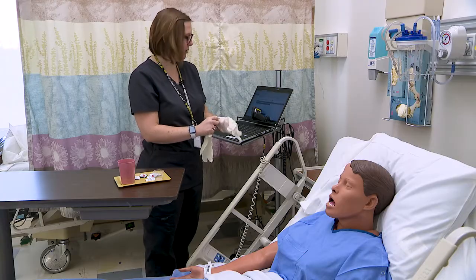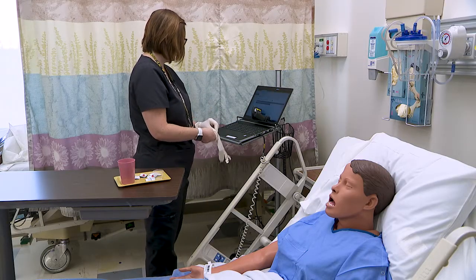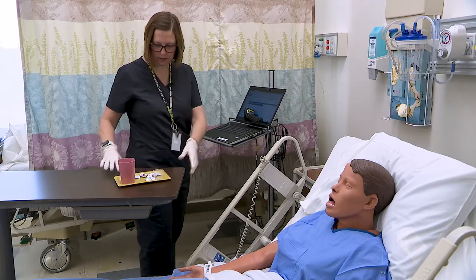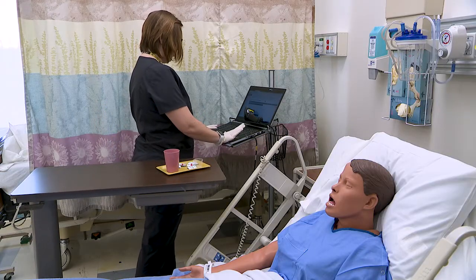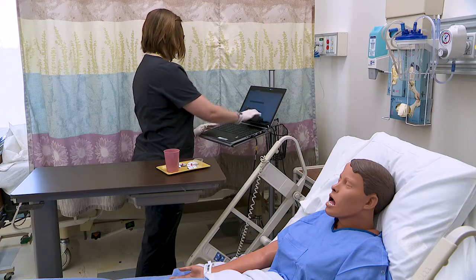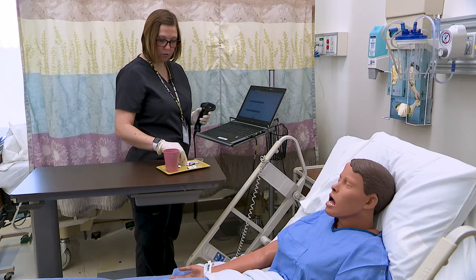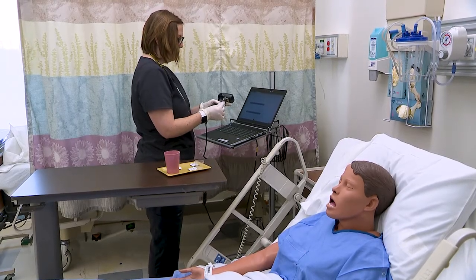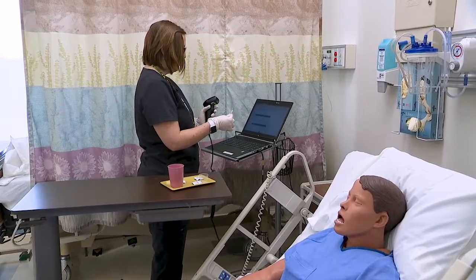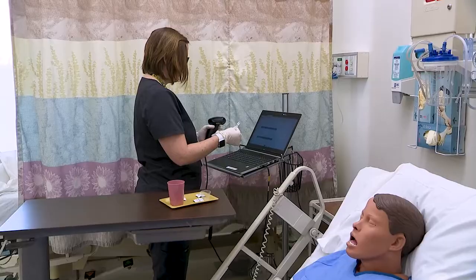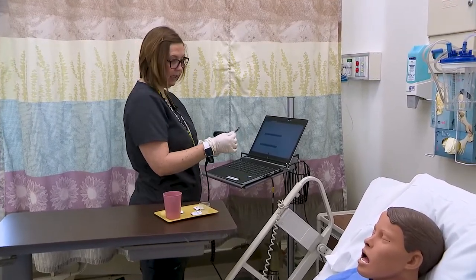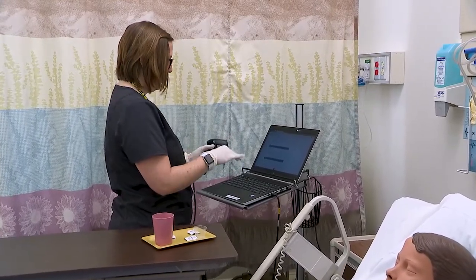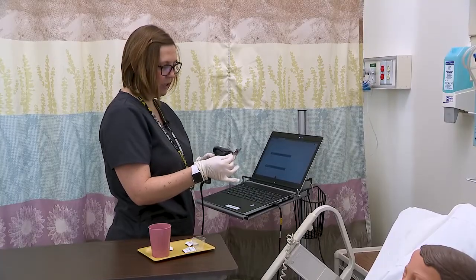Morgan, do you have any allergies? No. All right, great. Our first medication is going to be DocuSate — that's a stool softener. Right patient Morgan Brown, right drug DocuSate, right dose 100 milligrams, right time today at 10 a.m., right route orally. I am going to document now and the medication is not expired.